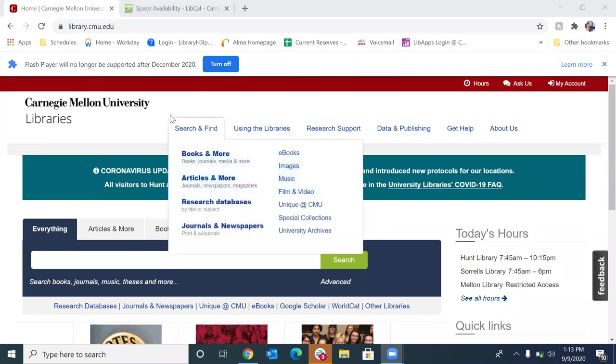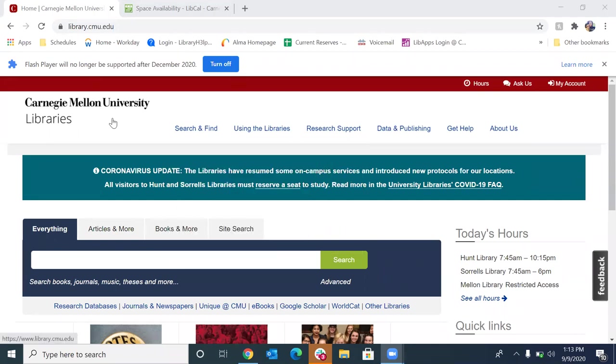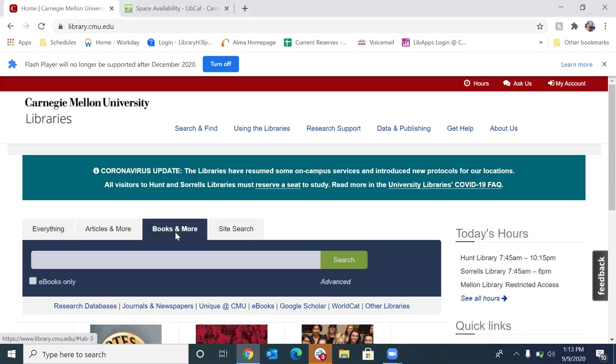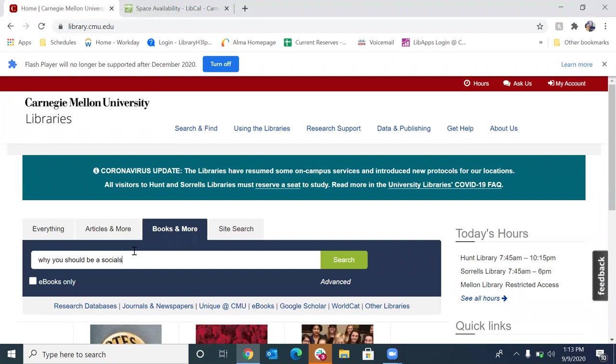So the first thing you want to do is you're going to want to go to the library catalog. So that's at www.library.cmu.edu. All right, so we're going to select books and more, and we're going to type in the title of the item that we are looking for. And you want to make sure that you spell it correctly. Very important.